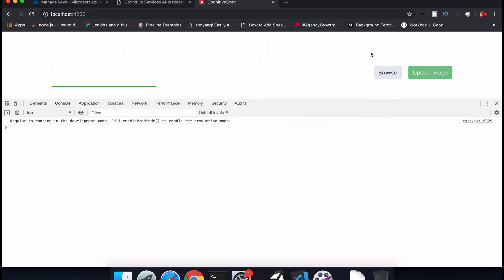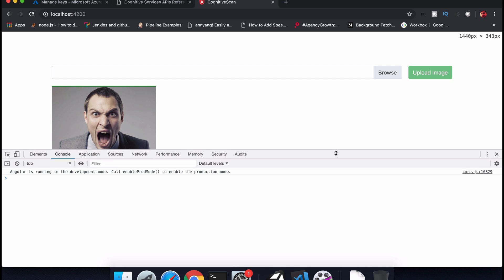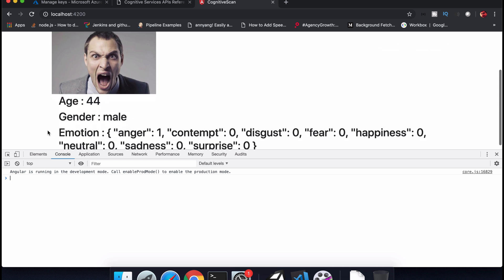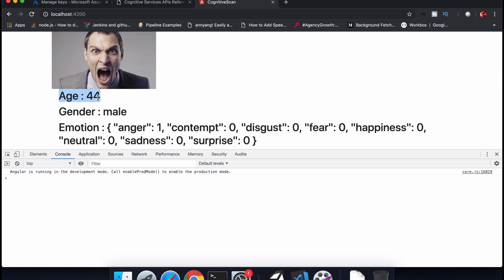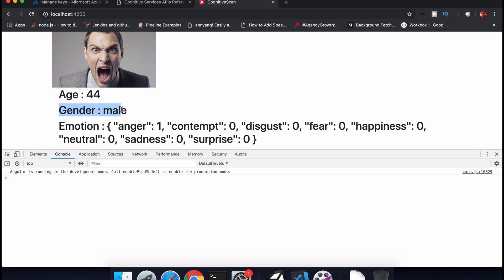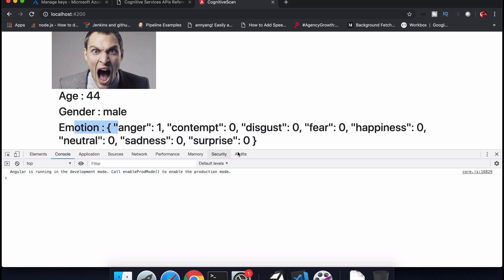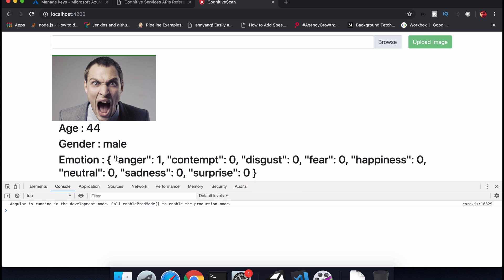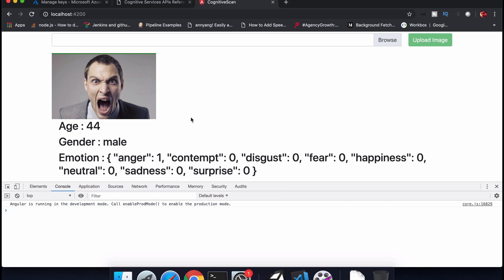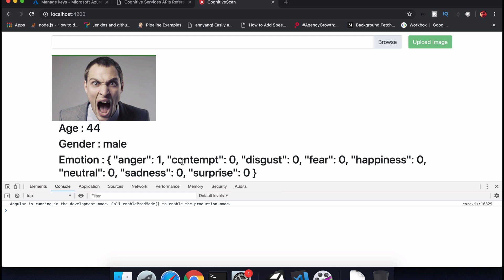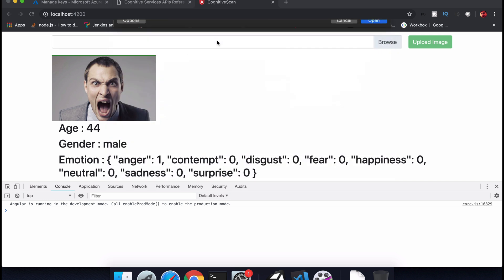This is an angry man. I'm uploading the image and waiting for the data to be returned from the Cognitive API. As you can see, age is 44, gender is male. Looking at the emotions object, you need to extract the key with the highest value — for example, 'anger: 1' means it has detected this person as angry. The other emotion keys will automatically update their values.